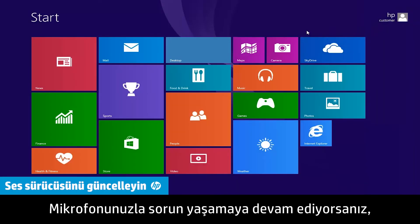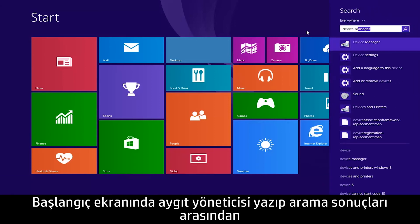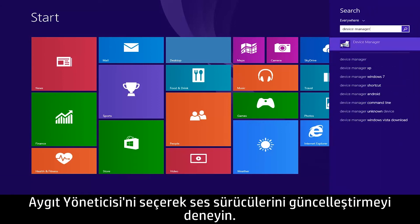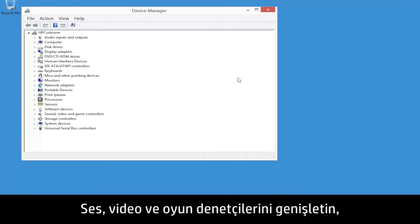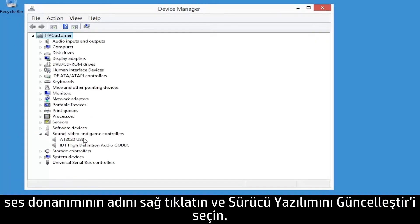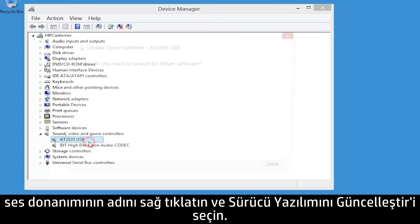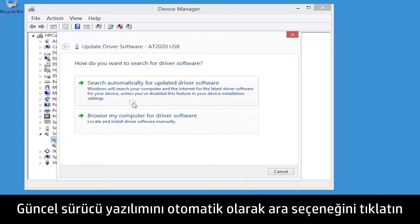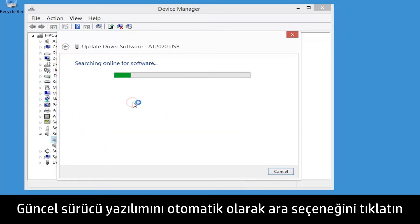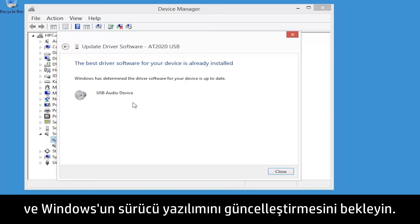If you are still having problems with your microphone, try updating audio drivers by typing Device Manager from the Start screen, and then selecting Device Manager from the search results. Expand Sound, Video and Game Controllers, right-click the name of the sound hardware, and select Update Driver Software. Click Search Automatically for Updated Driver Software, and wait for Windows to update the driver software.